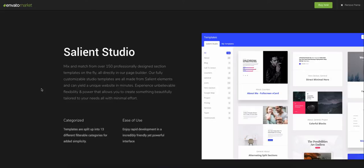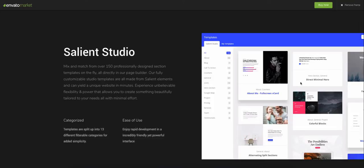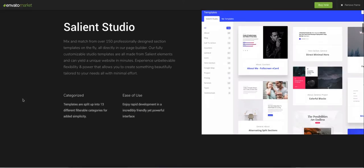So even though the demos only come with 18 demos, if you want to add a different looking internal page or element that they've already set up for you, you can do that, which is actually one of the reasons why I love Salient so much. If you're starting from scratch, or if you're wanting a lot of flexibility to be able to add and remove different elements and different sections to your website, it's much easier to do in Salient.